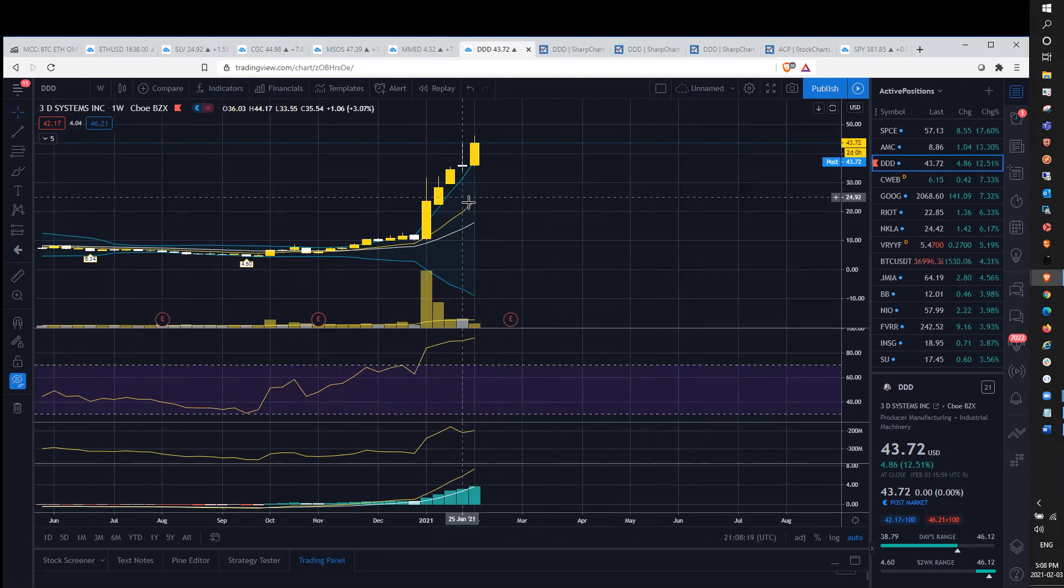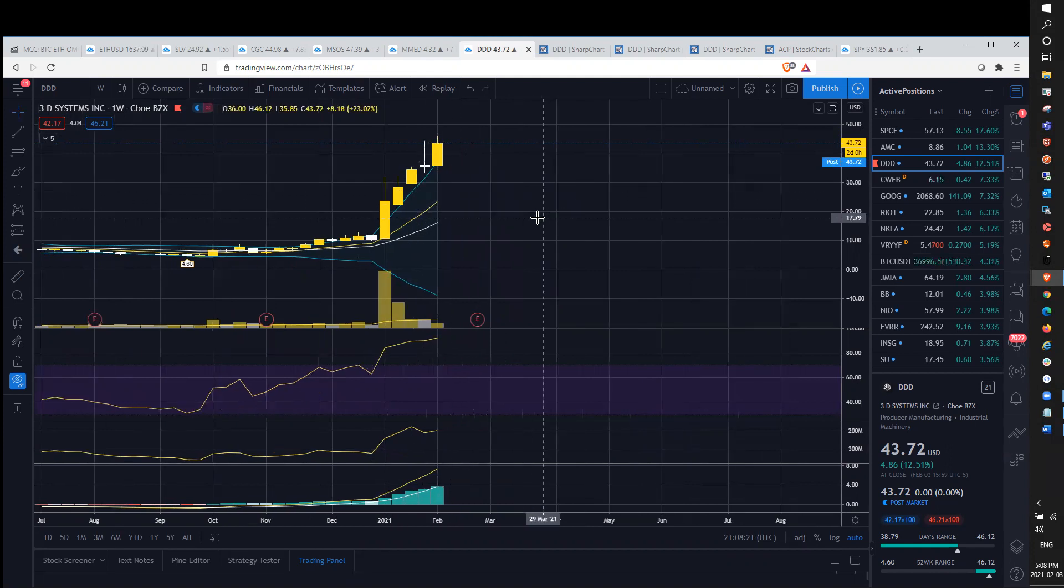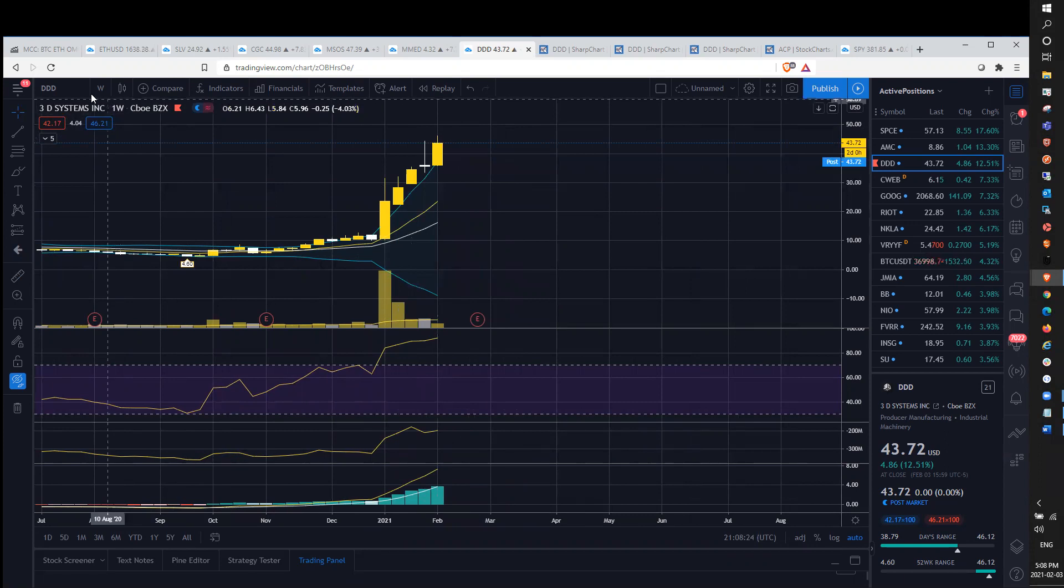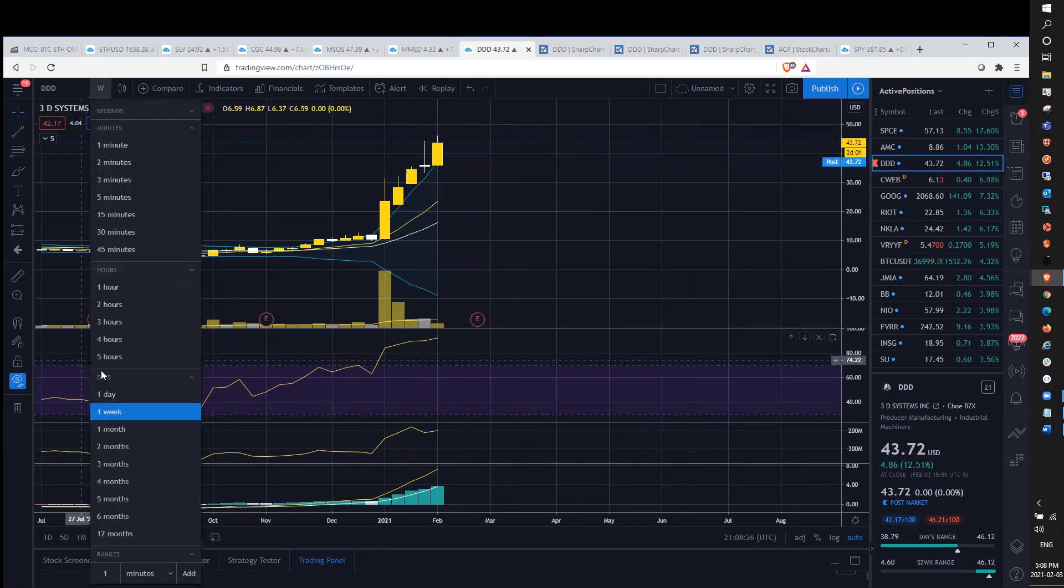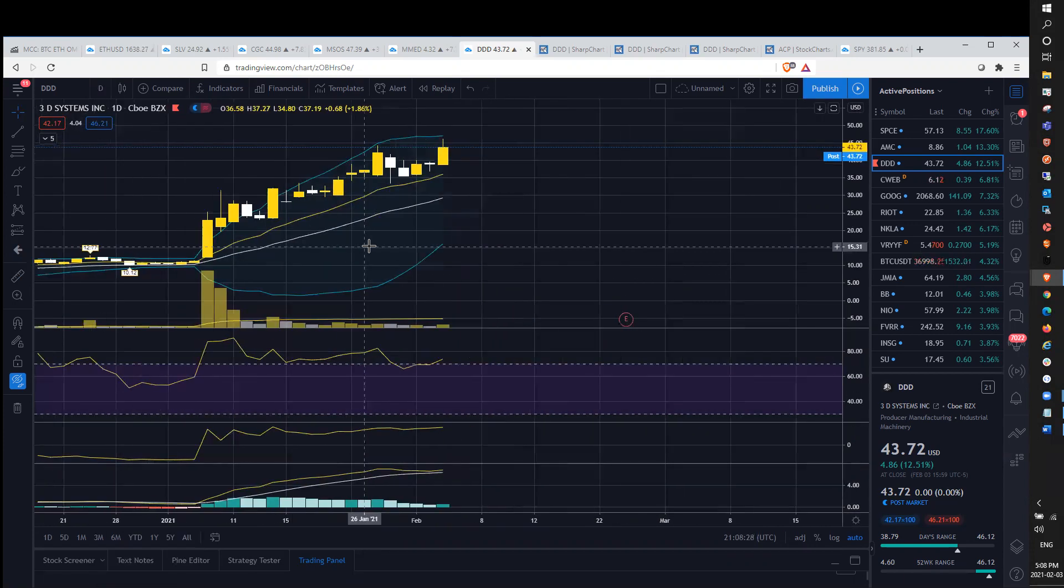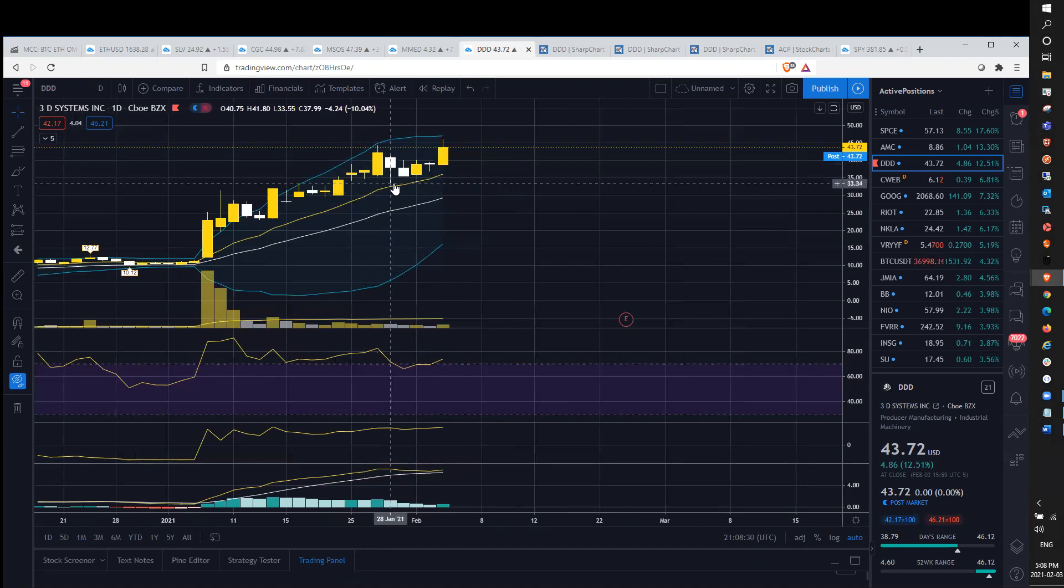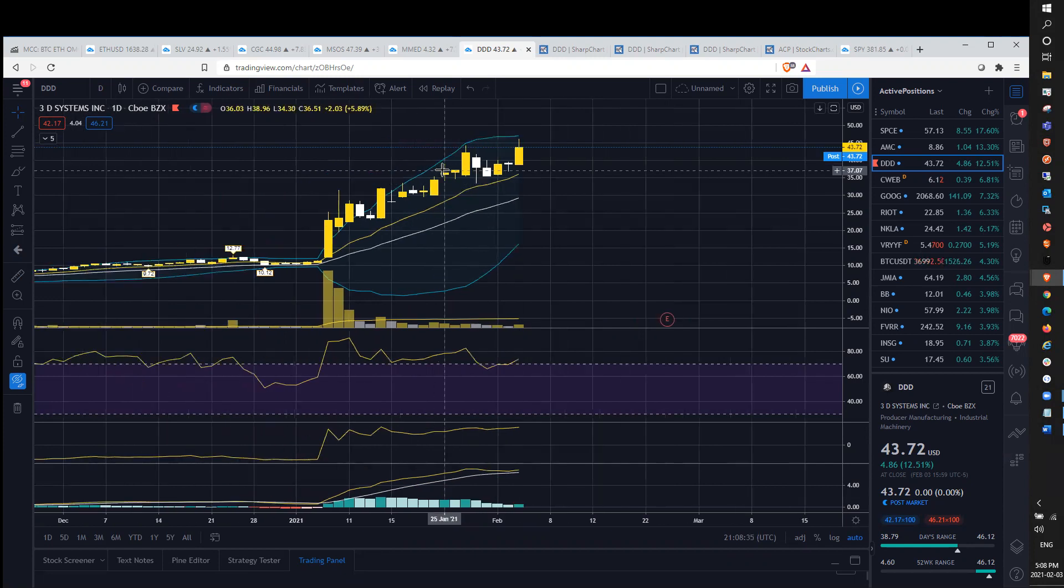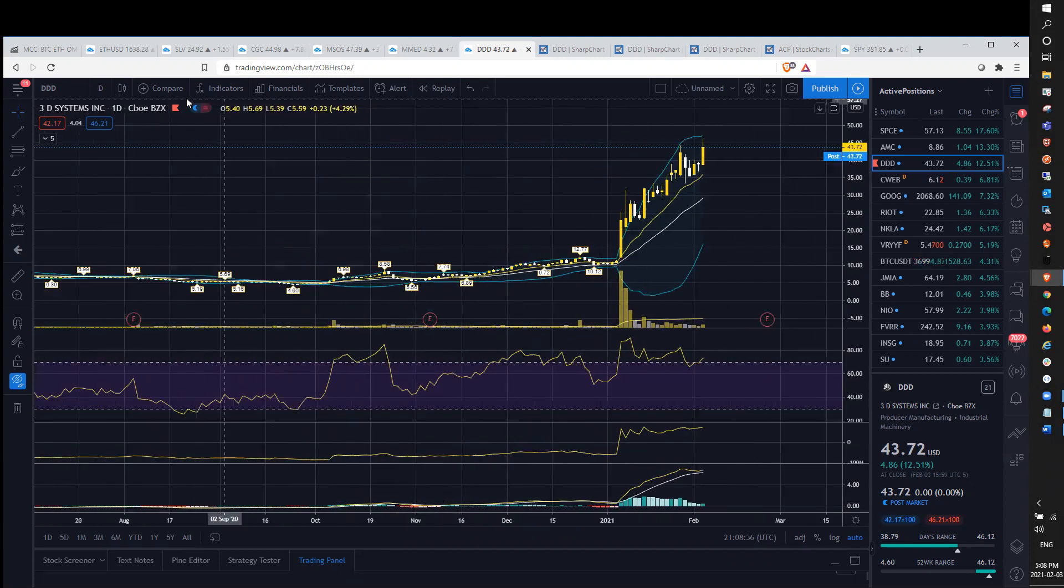And if you did enter anywhere in the middle of this range, maybe you want to set a stop loss and just protect those profits. That's basically what I wanted to get out today. But most important support on the daily is going to be $33.55 and resistance up at the high of the day today, $46.12.